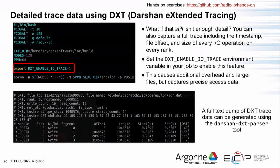Darshan also has extended tracing capability. Setting the DXT_ENABLE_IO_TRACE environment variable gives you a full trace of every IO operation issued by the application. By default Darshan captures a bounded amount of information per file, but in this tracing mode it captures everything — for every read or write you'll know which rank did it, what file offset it was at, what size it was, and when it started and finished, enabling higher fidelity analysis.